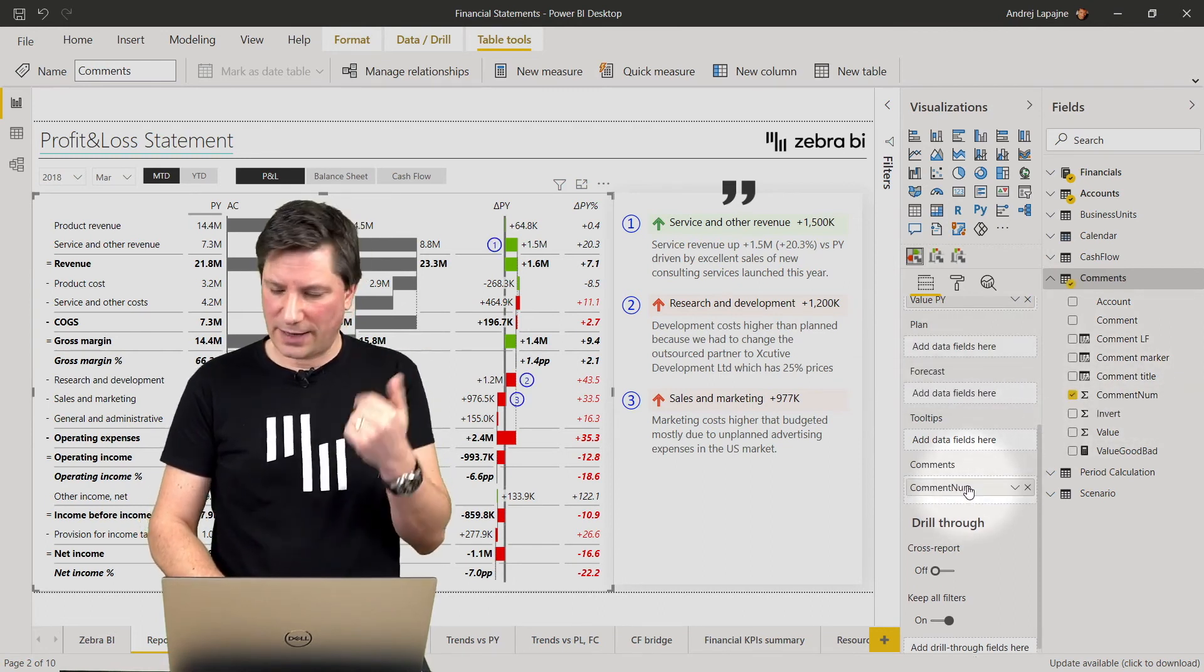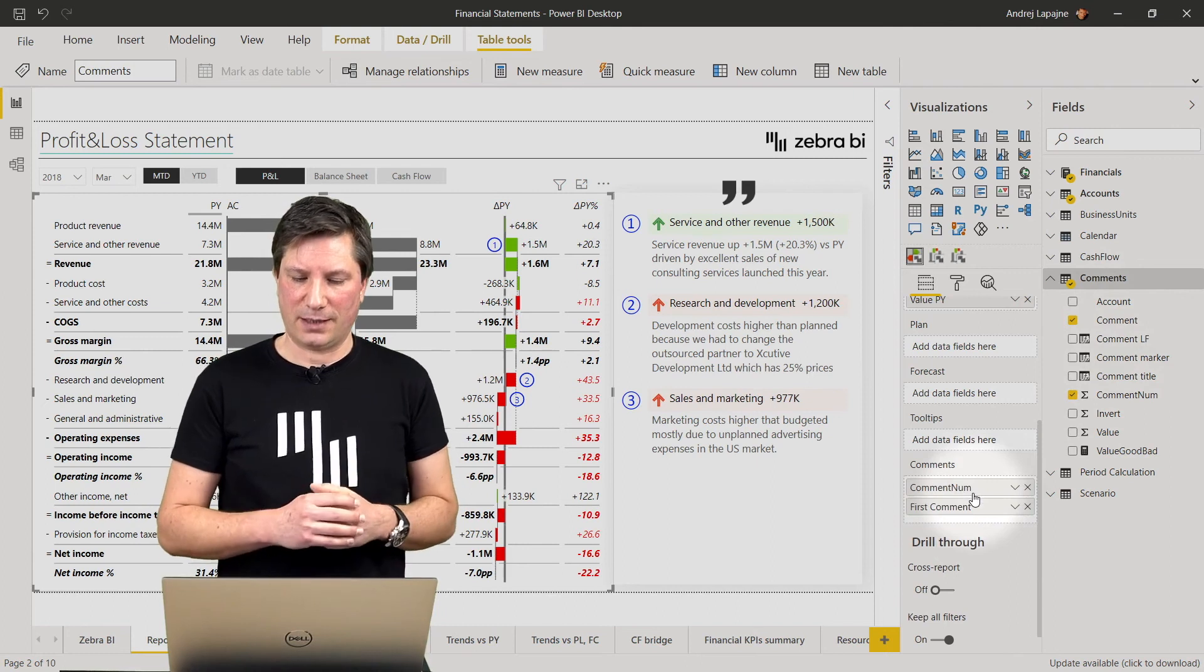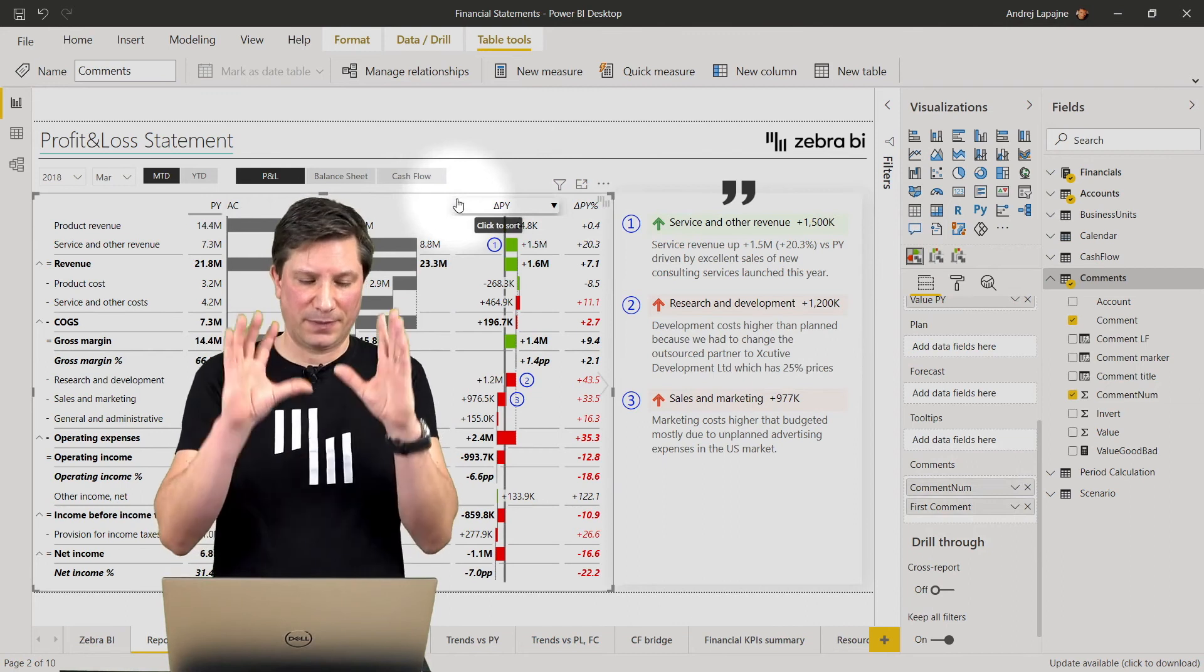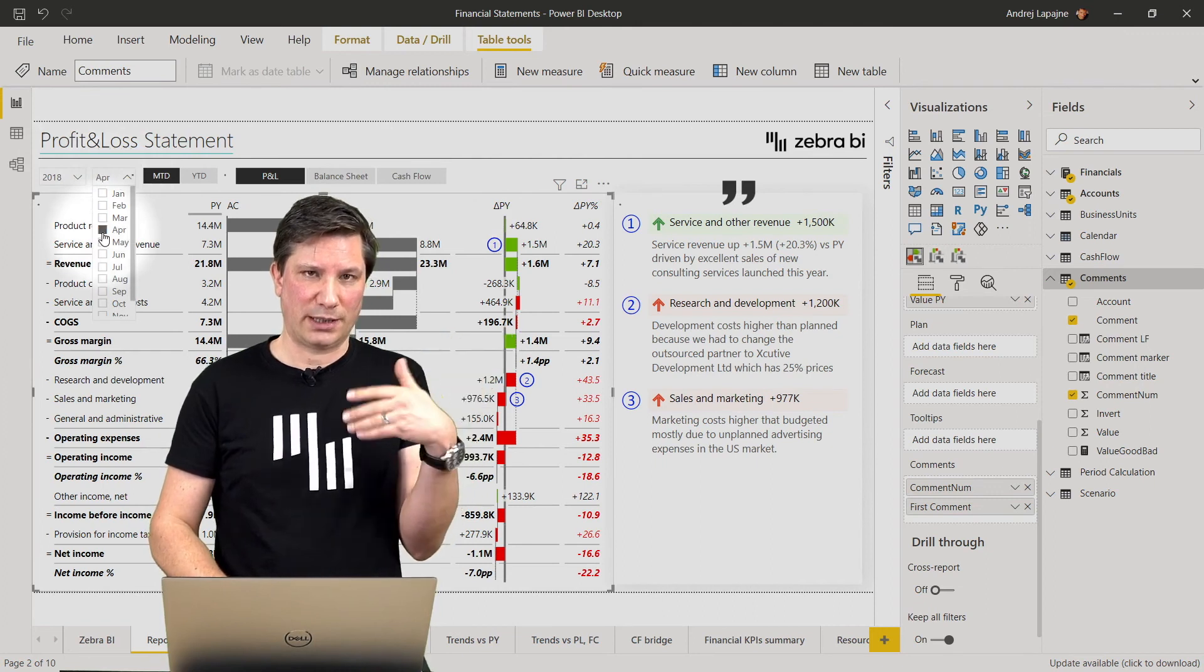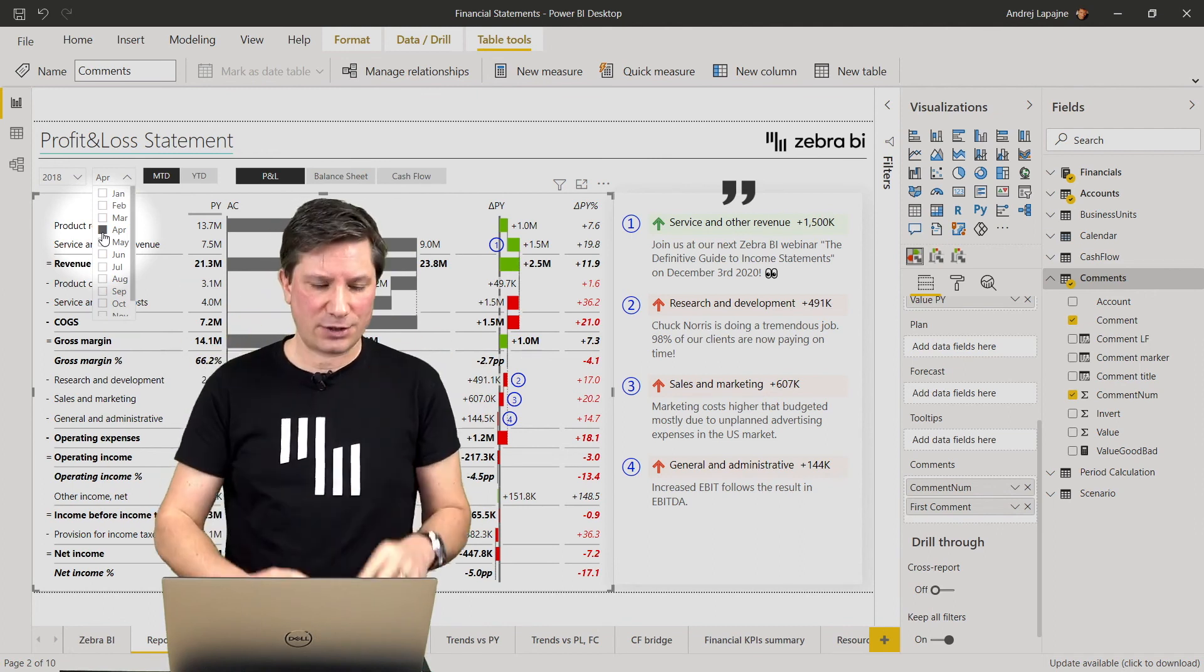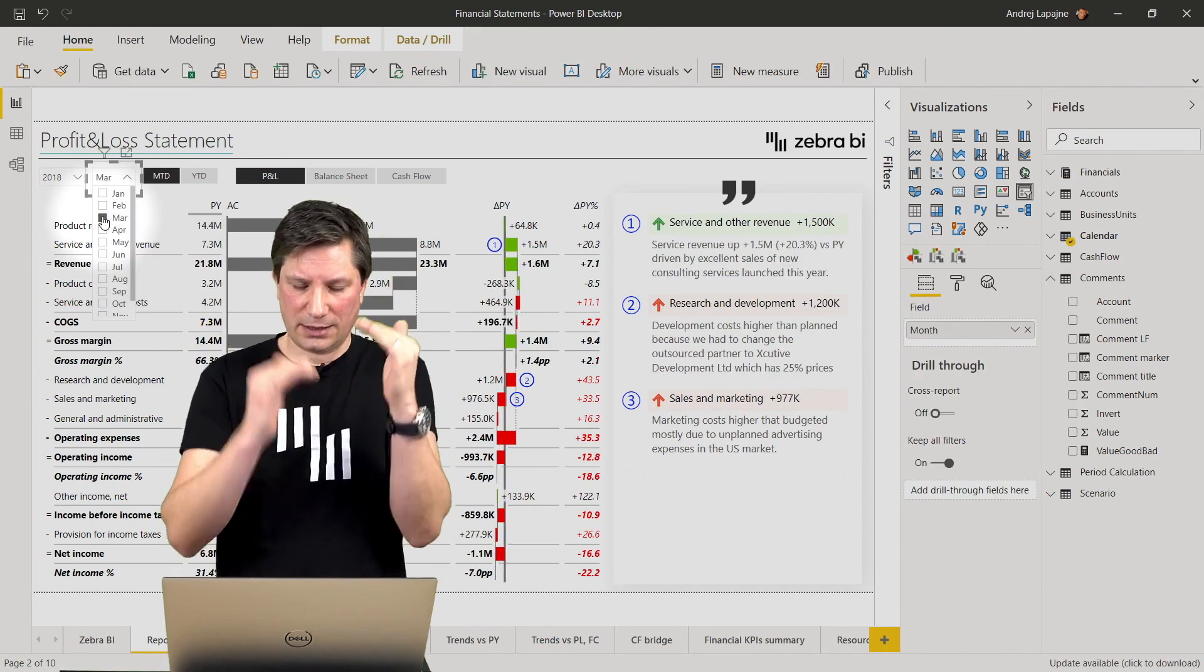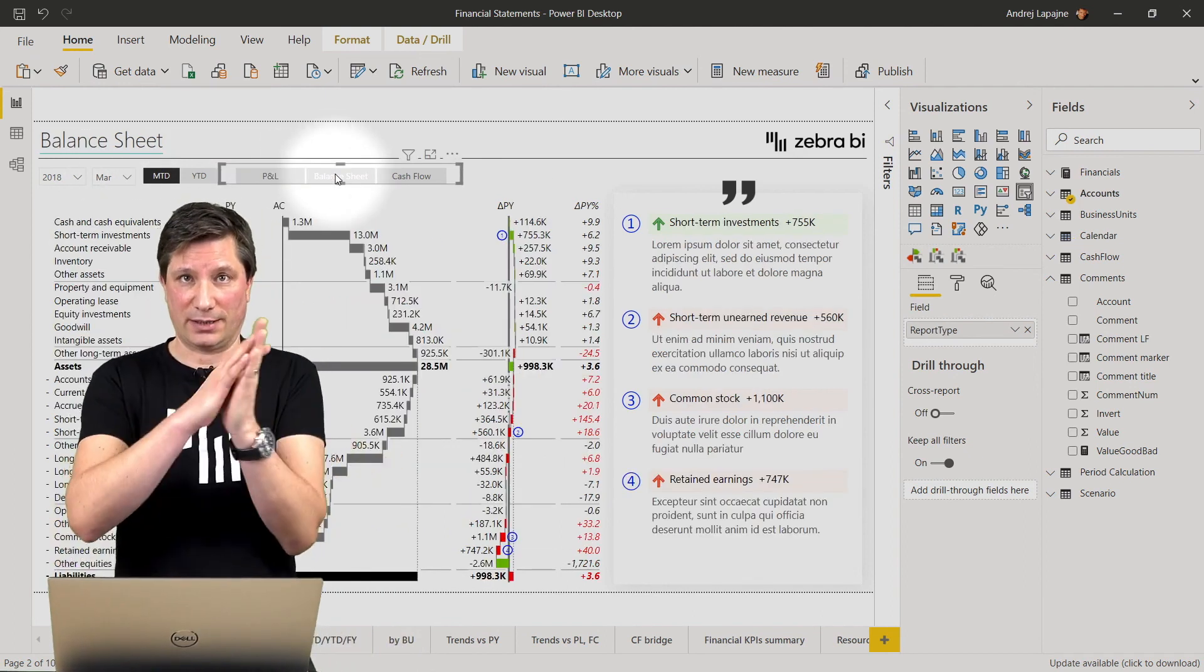So you first add the comment number, now you have the numbers and then you also add the actual comment itself. So this is it. Now the Zebra BI tables visual for example shows my comments and the comments are completely dynamic. Meaning if I switch to another month like April now I have four comments on different data categories. Everything has changed and not only of course the month.